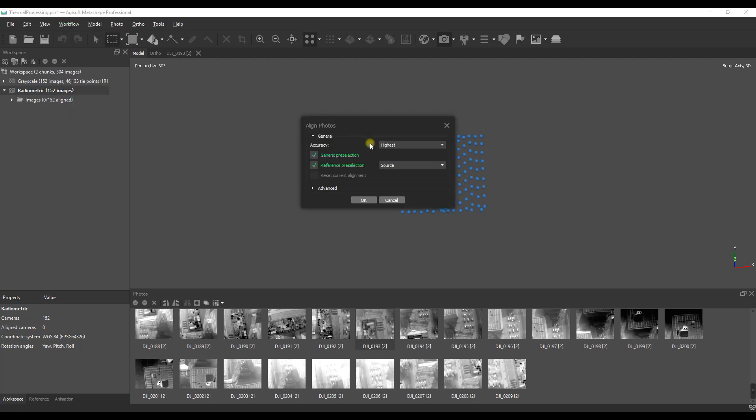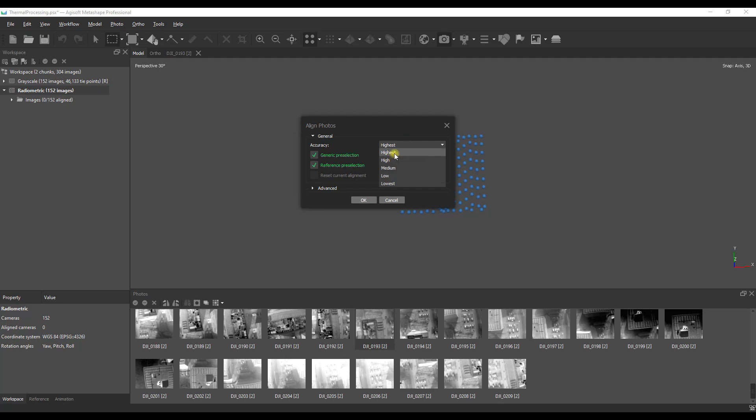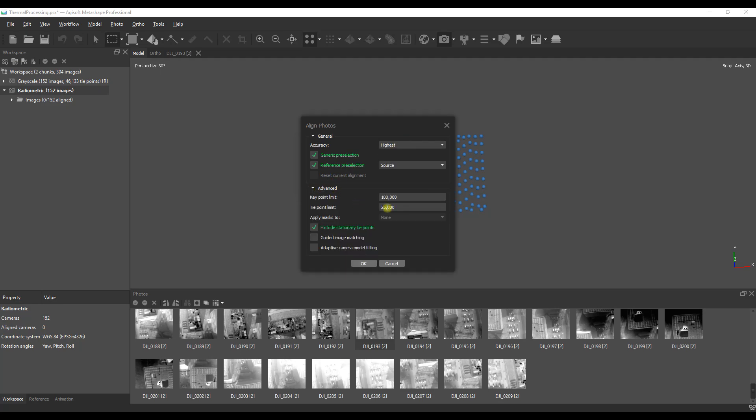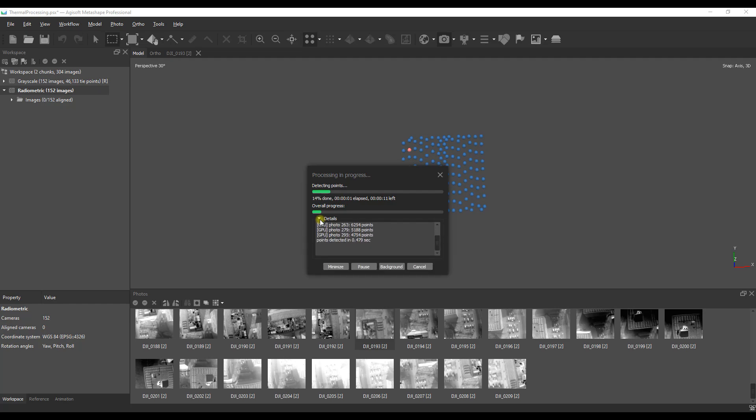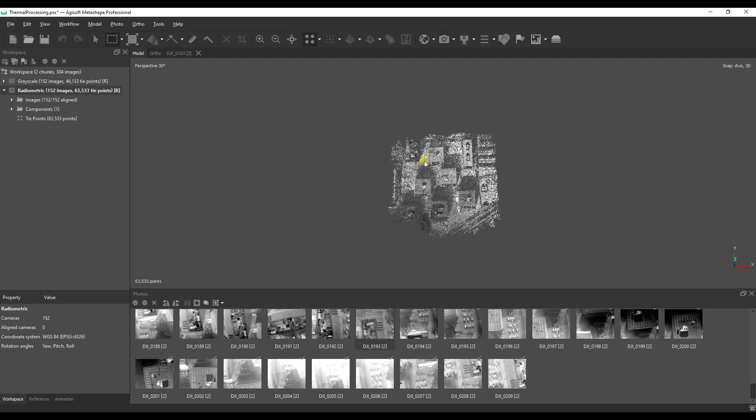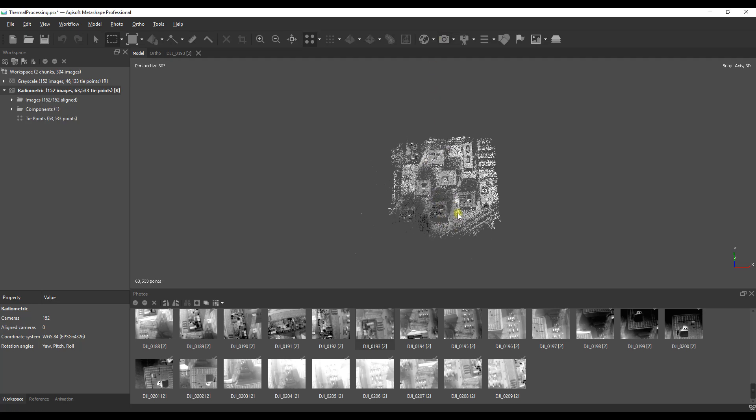Keep in mind it doesn't matter what contrast and brightness settings we apply, it's not going to affect the actual temperature values. Moving on to alignment, we're going to stay with the highest accuracy setting because with thermal images the resolution is lower and the pixel differentiation is lower than RGB imagery. We're also going to put up the key point limit and the tie point limit to much higher values than we would use with RGB imagery.